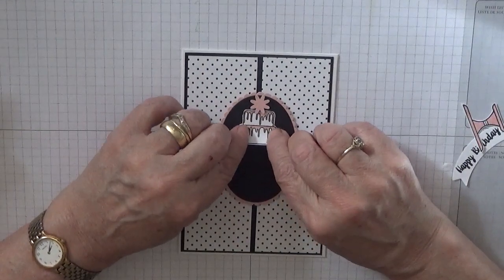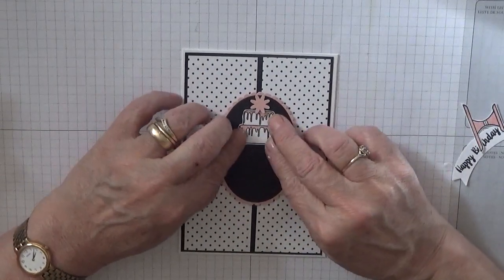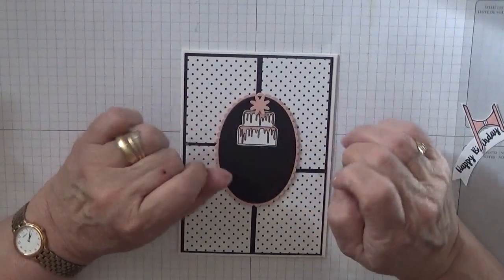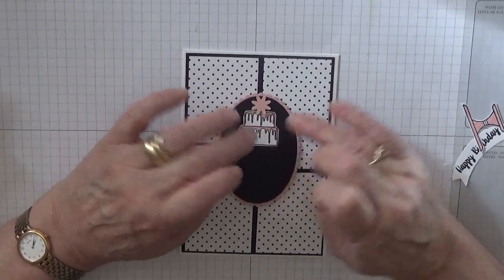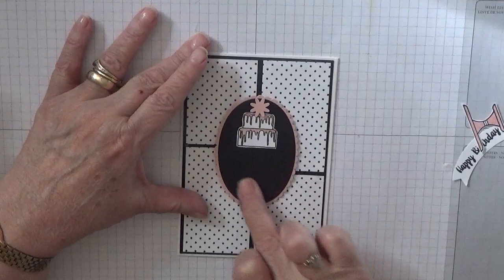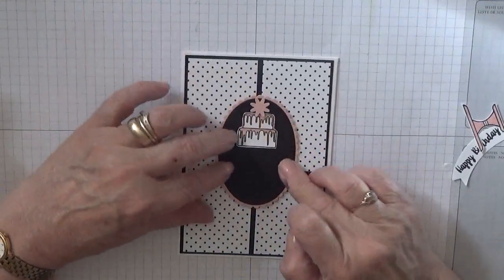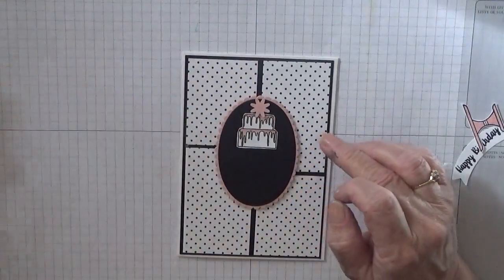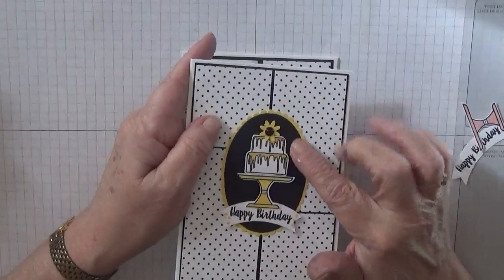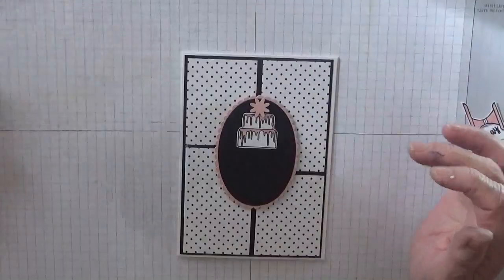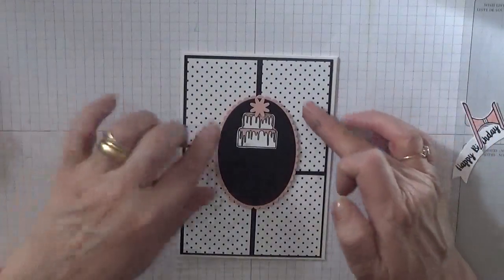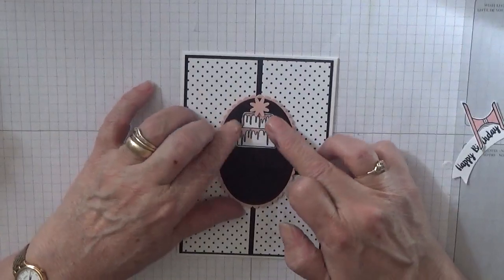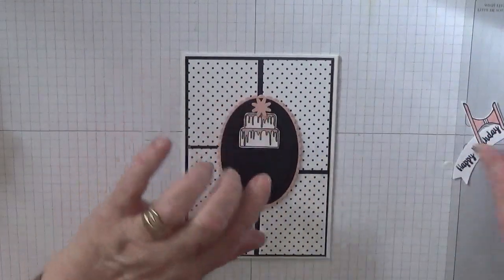And glue the cake. You've got a choice here, you can either put the cake on dimensionals and glue this flat, which is what I've done with this one. I glued it flat and put the cake on dimensionals. But this time I've put this on dimensionals and I'm gluing the cake flat.